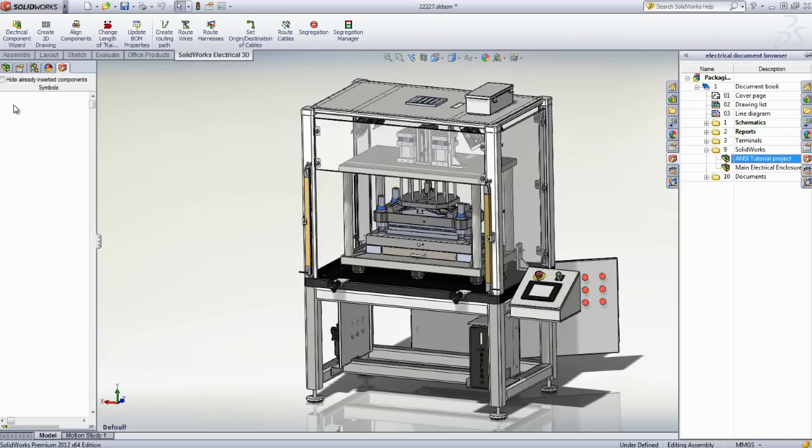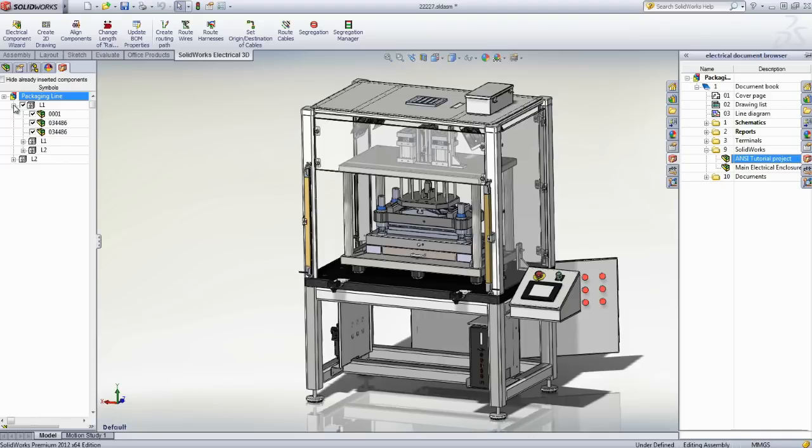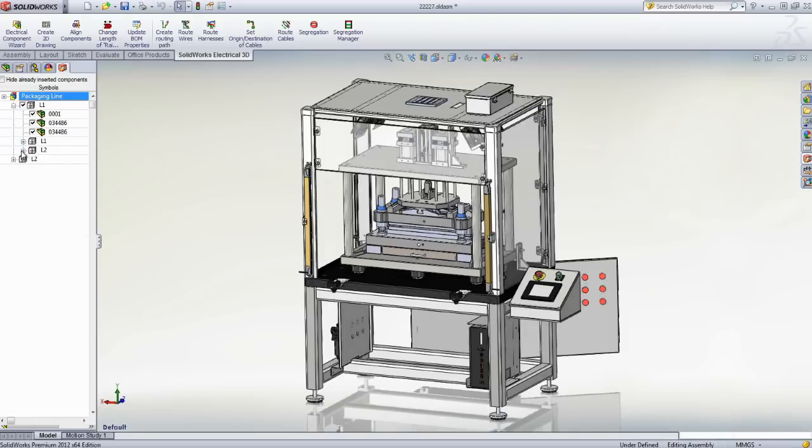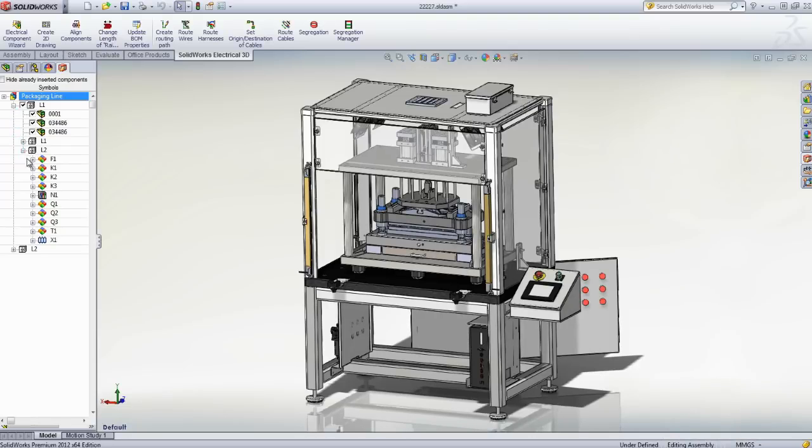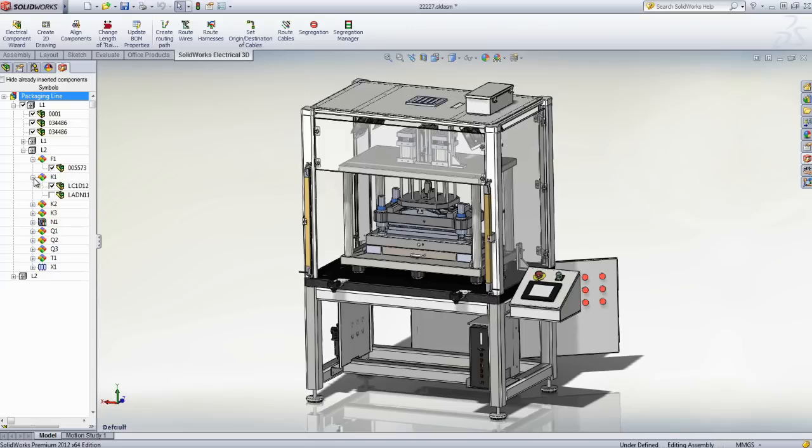It also gives them all the tools they need to properly integrate the electrical system inside the assembly, ensure segregation of power and signal, and provides full, bi-directional, and real-time linking between the 2D schematic and the 3D data.